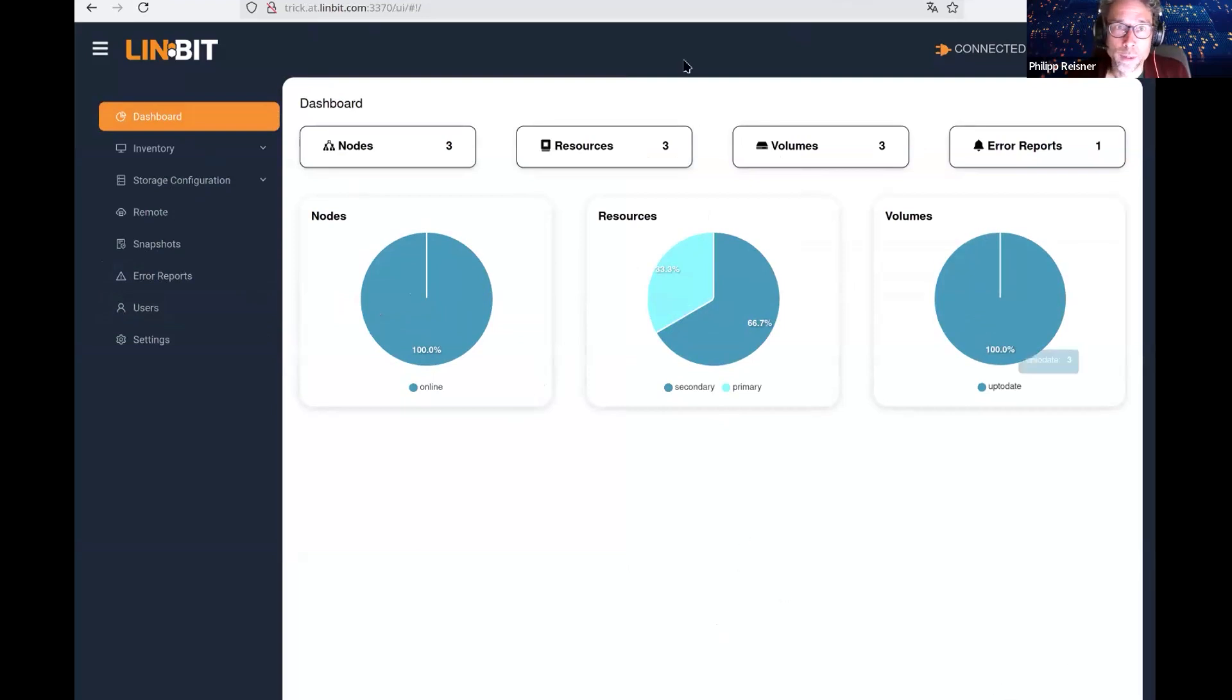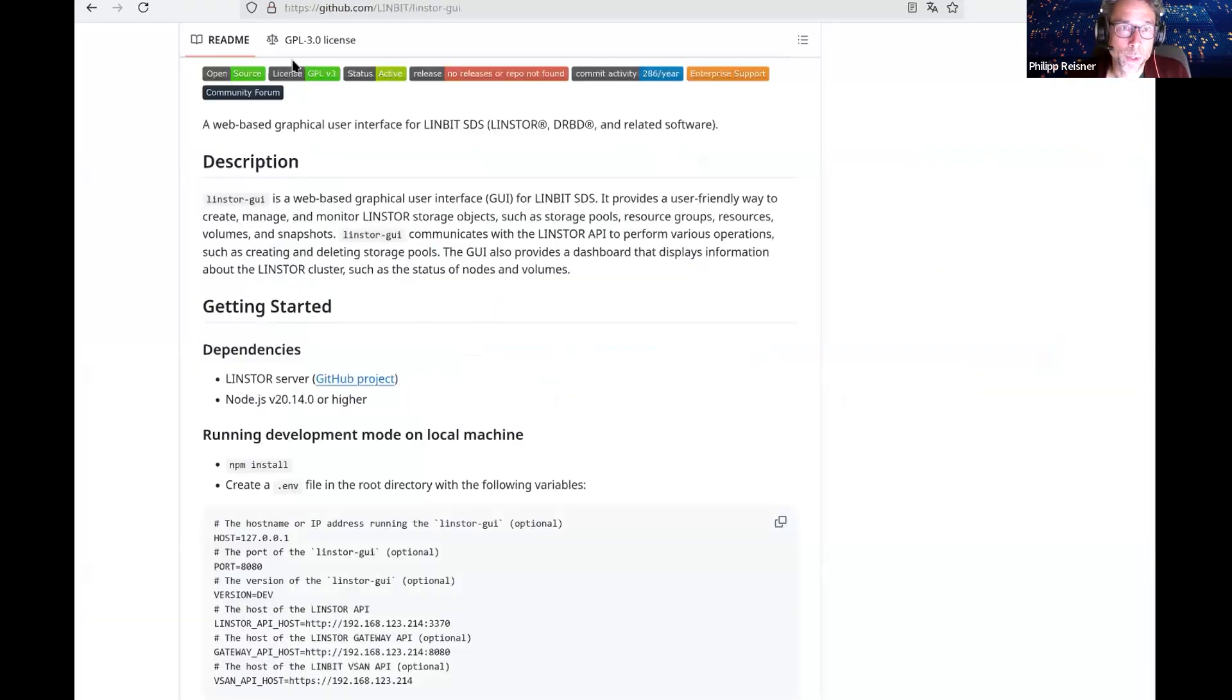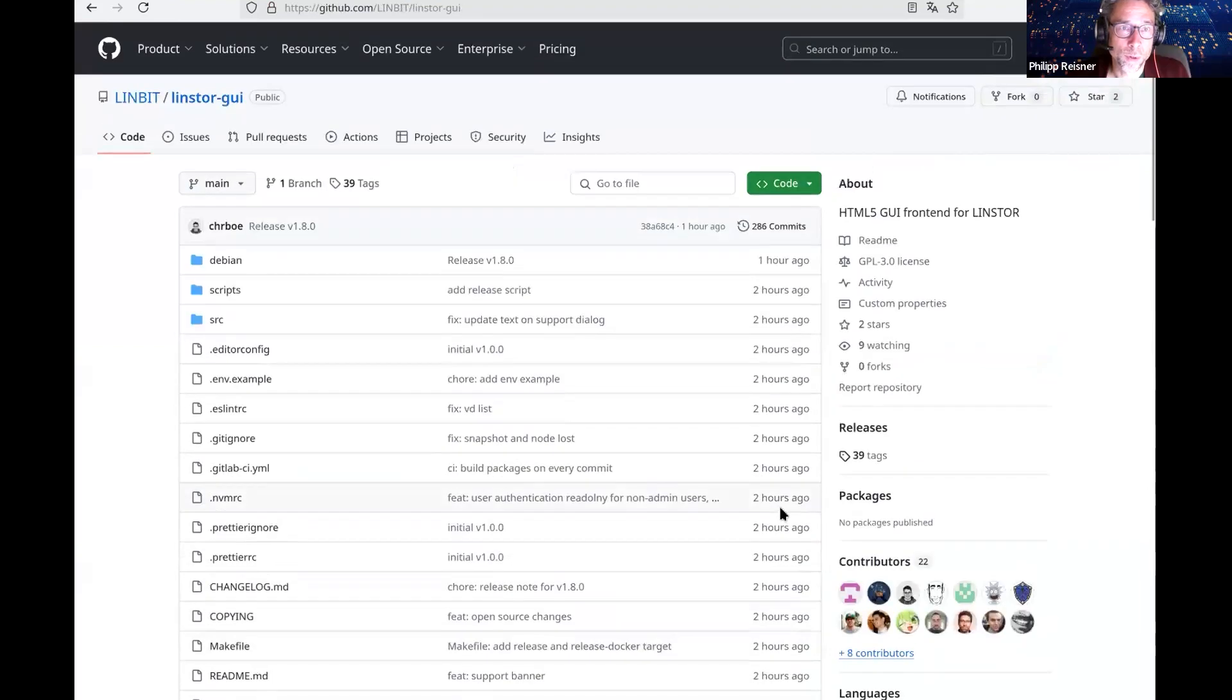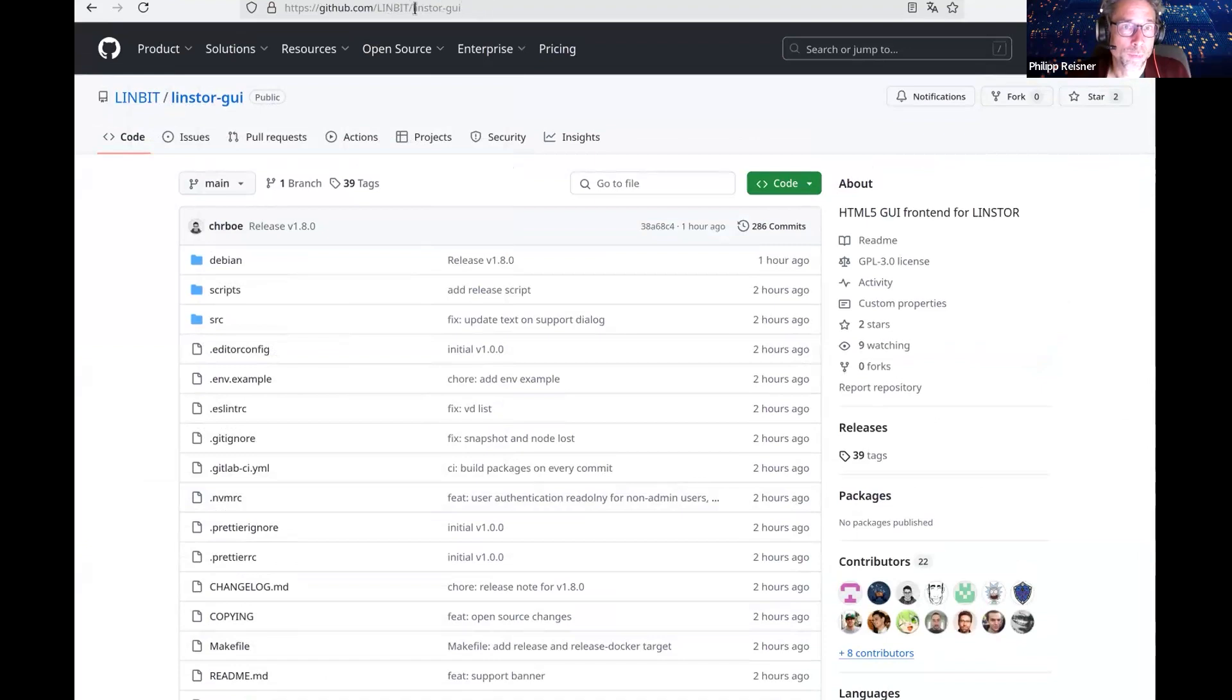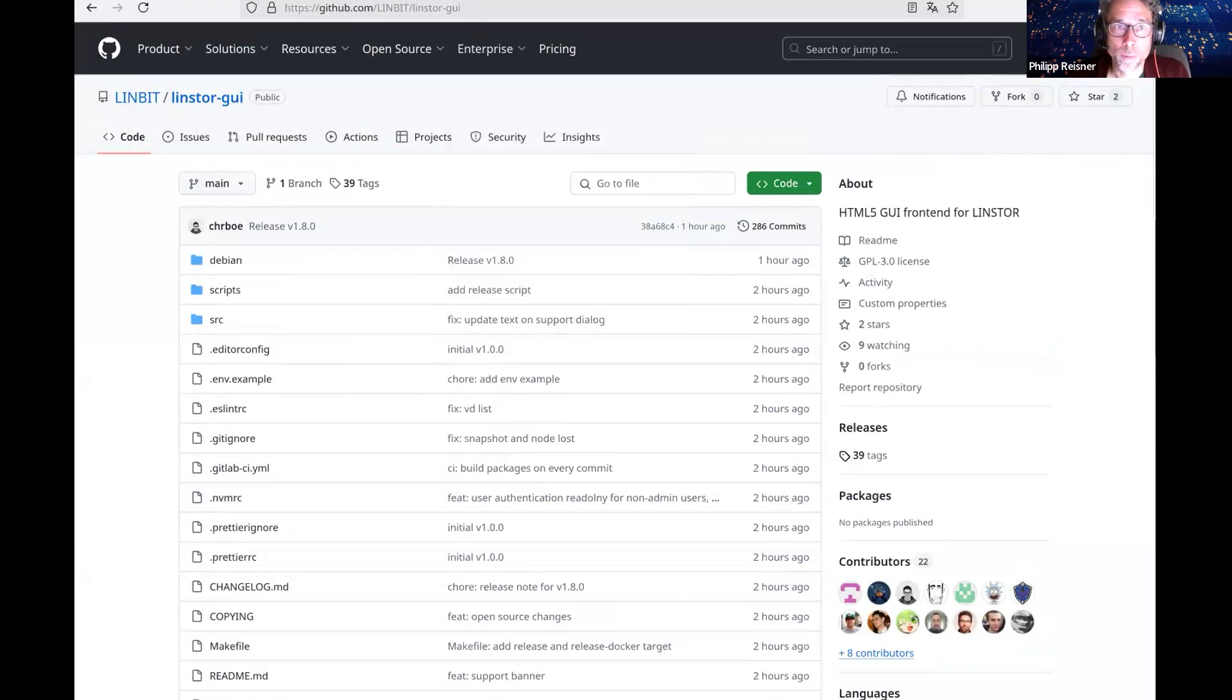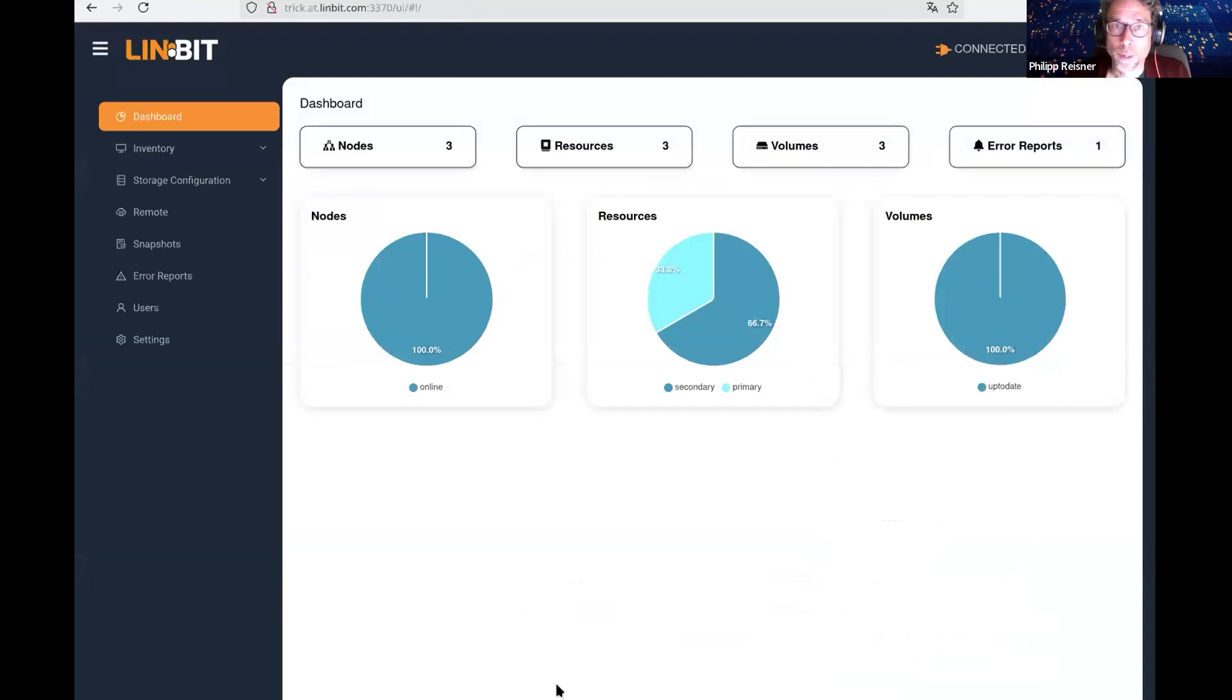I think that is it for the quick flyover of the interface. As I mentioned before, we published the source code as of today. It is on GitHub in our organization, the LinStore GUI repository, absolutely fresh. I think that's it to this topic. Back to you, Mike.